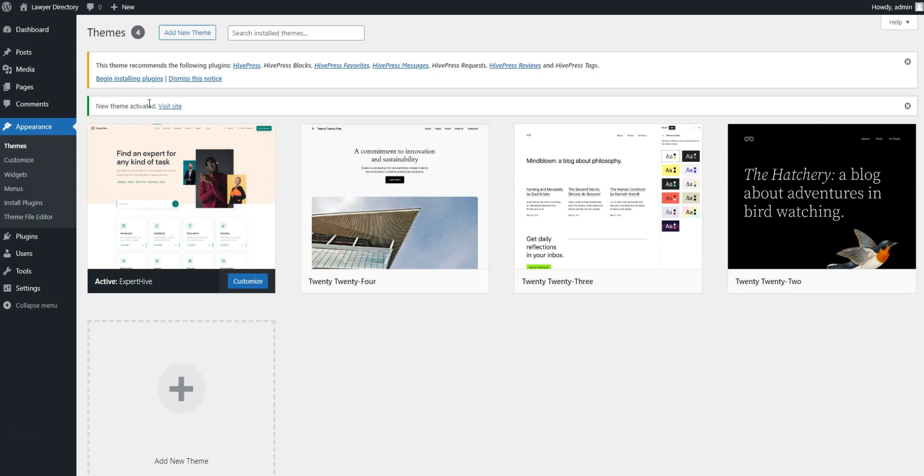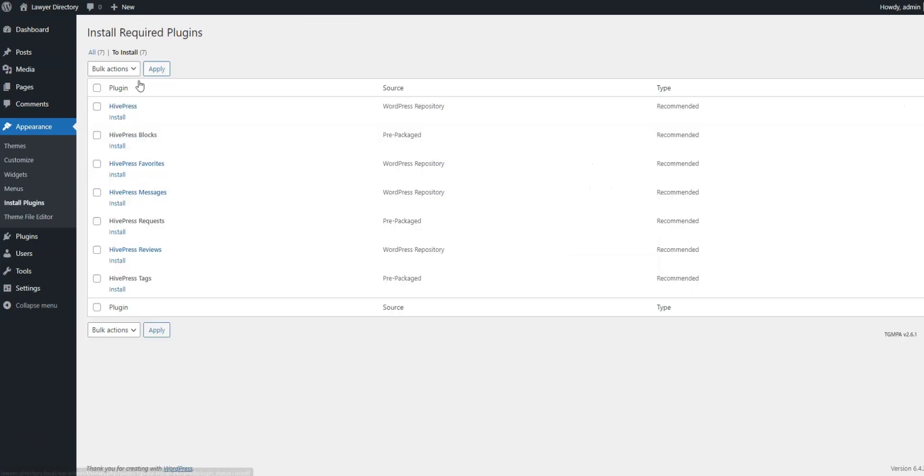Then click on the Install button and proceed by activating ExpertHive. After this, you'll be suggested to install the required plugins, including HivePress, which will handle most of the website's features. Simply follow the suggested link to do it.